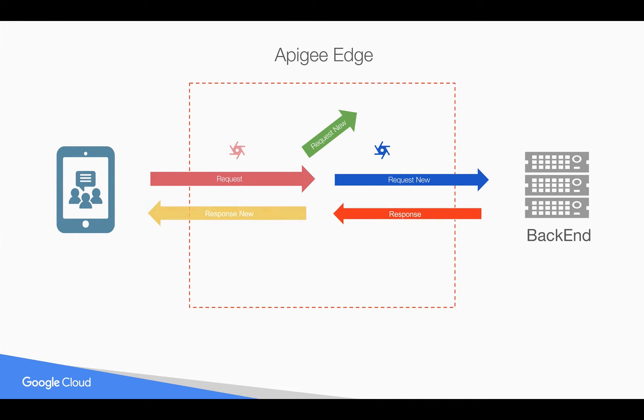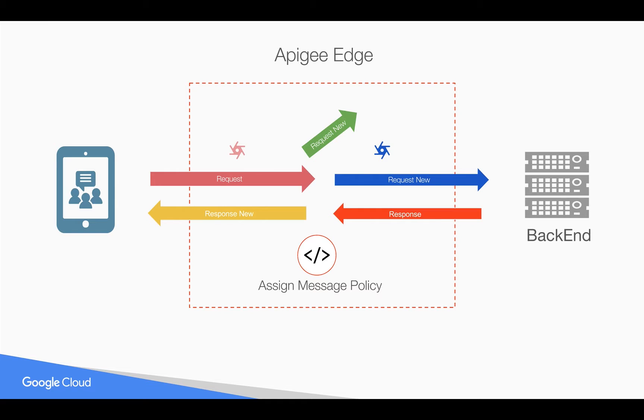Similarly, you can do the same thing in the response flow where you can create new response objects. You can do that using a send message policy. Let's see it in action, hands-on.